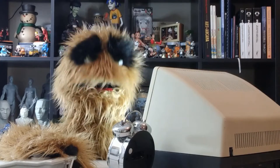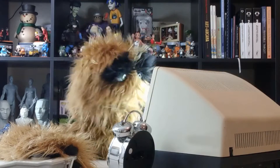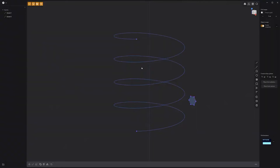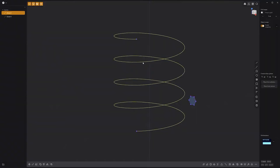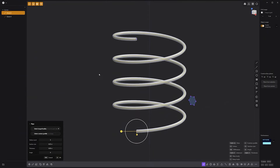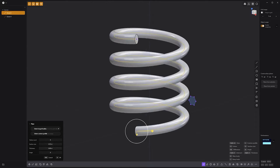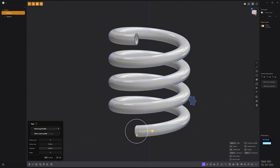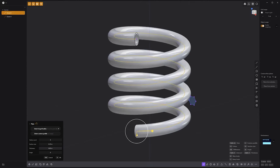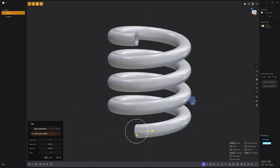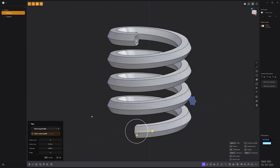Floyd here with a quick look at the pipe tool in Plasticity. To use the pipe tool, start by selecting a curve and pressing the P key on the keyboard. You can adjust the section size attribute to change the diameter of the pipe and the thickness attribute to create a hollow tube. To use a custom profile, click the select custom profile option and then click a curve. Use this handy tool to quickly create tubes, cables, pipes, and more.